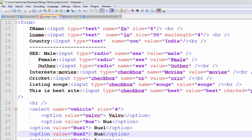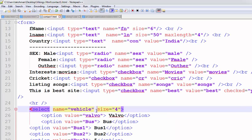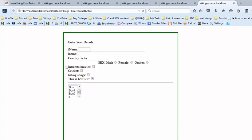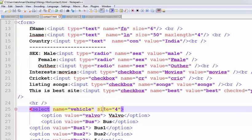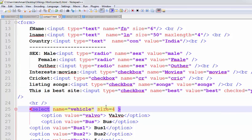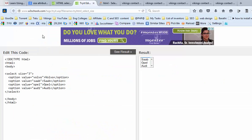Now observe the screen. So, observe the screen. Size attribute, using size attribute, we can show the size of our dropdown list. For example,